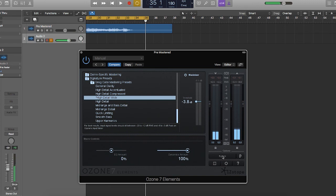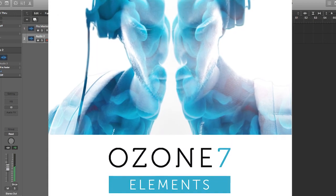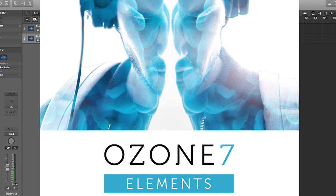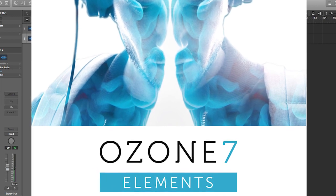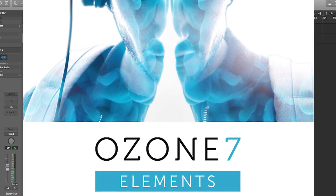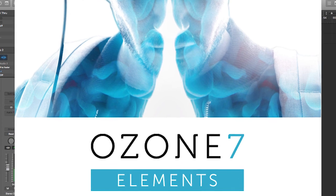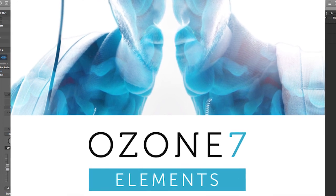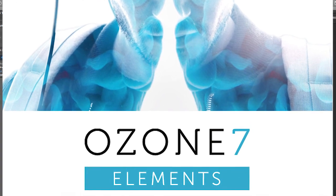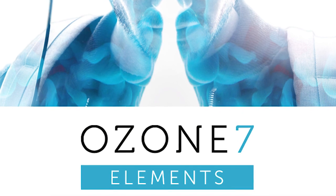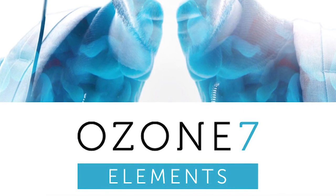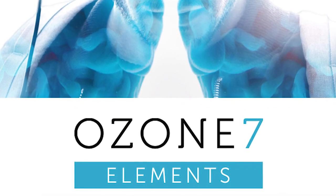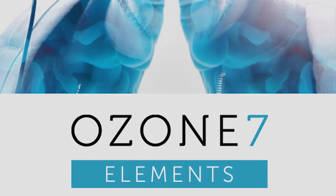All right, hopefully you found that useful. Once again, iZotope, these guys make awesome products. Ozone 7 Elements, this is just absolutely great. It's very easy to use, very intuitive. So yeah, until next time, this is Nick Borrego. Thanks again for checking this out. I hope you enjoyed this Ozone 7 Elements inside look. I hope that your projects are awesome. Let me know if you have any thoughts on this in the comments, give us a like or subscribe, and I guess I'll catch you next time. Be excellent to each other.